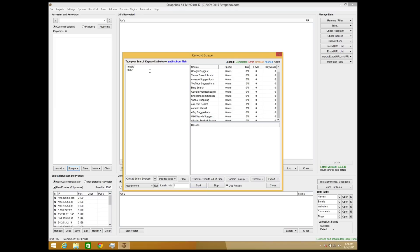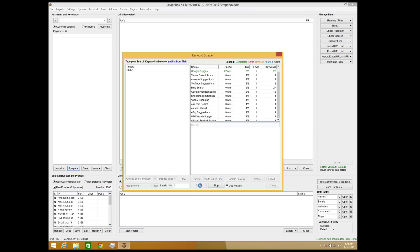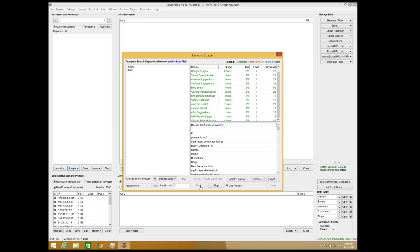What ScrapeBox will do is take these initial keywords and use Google keyword suggest, Google YouTube suggestions, and various other processes to find other keywords that sites may be ranking for, giving us a nice list of keywords. Click start and this will generally take anywhere between one to five minutes depending on how many keywords you have - it could get pretty out of hand.